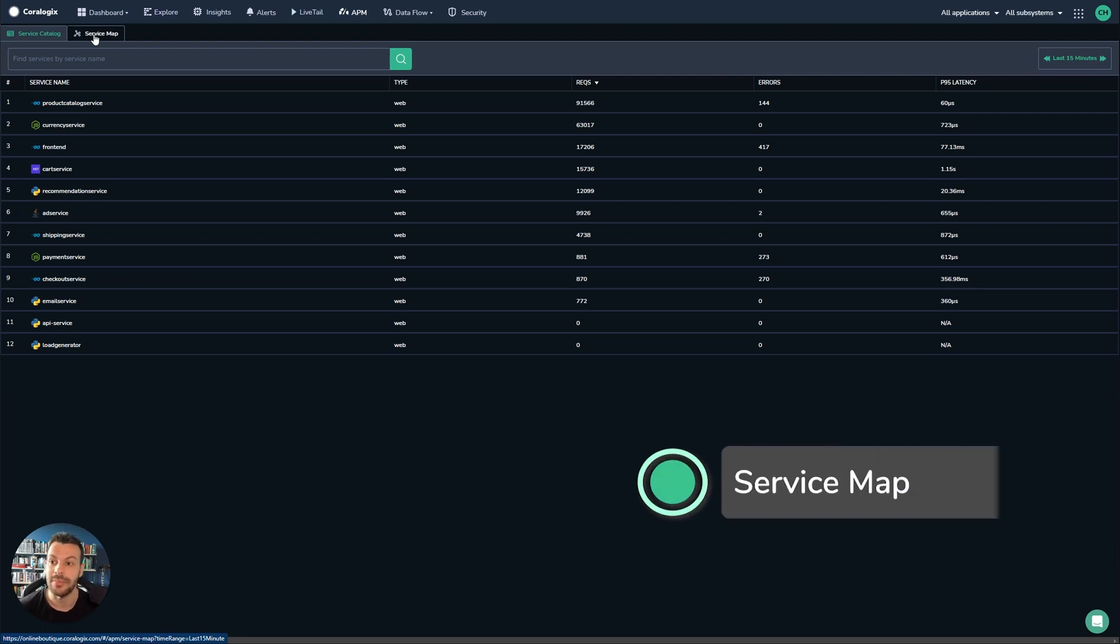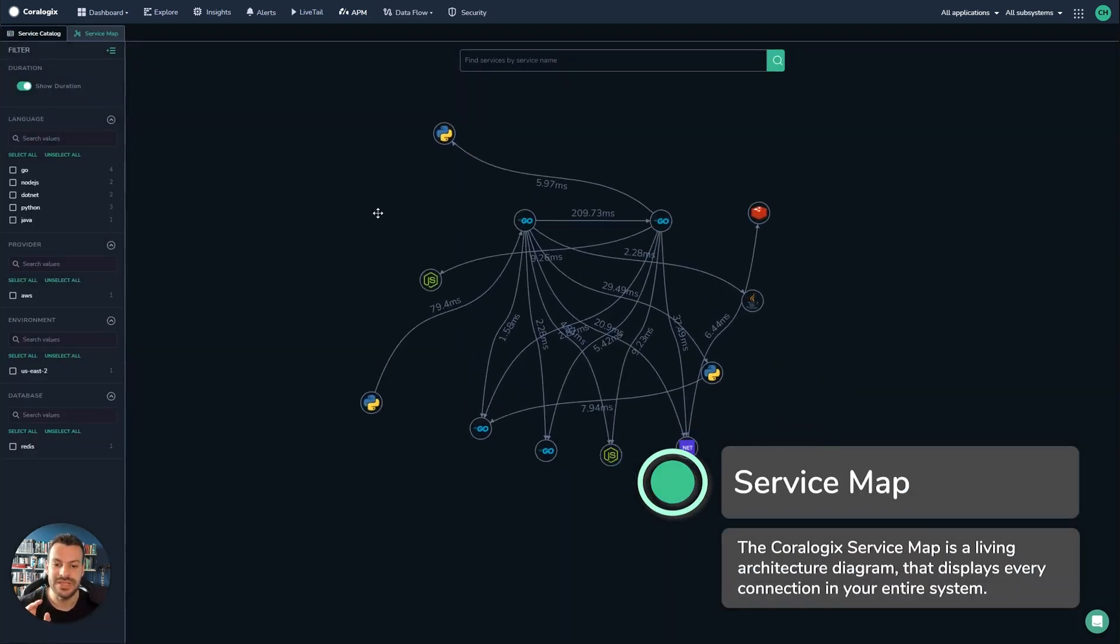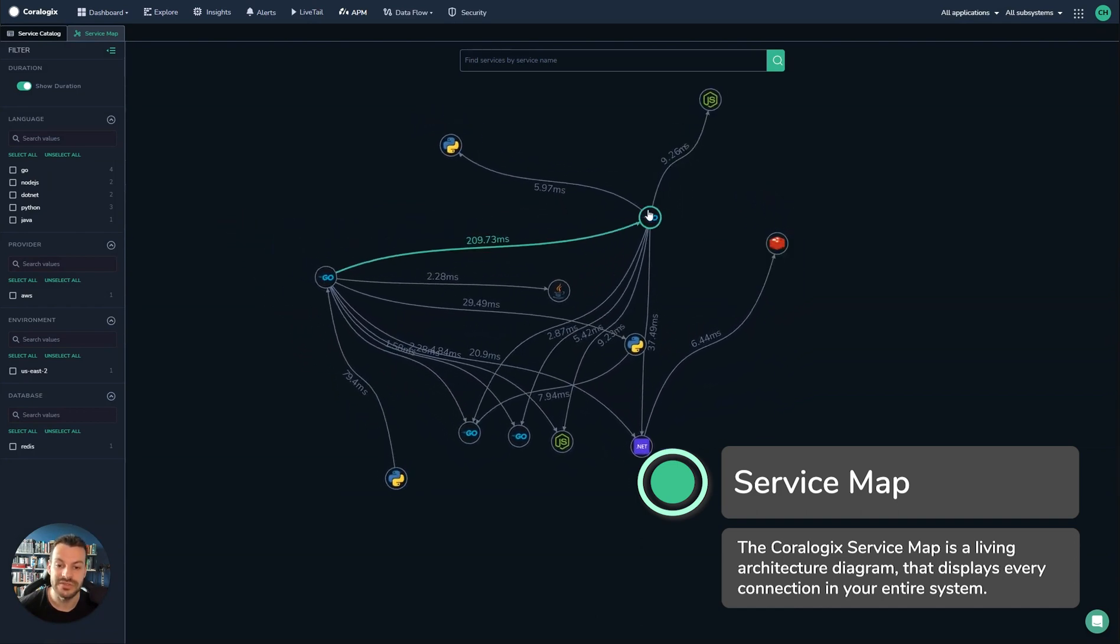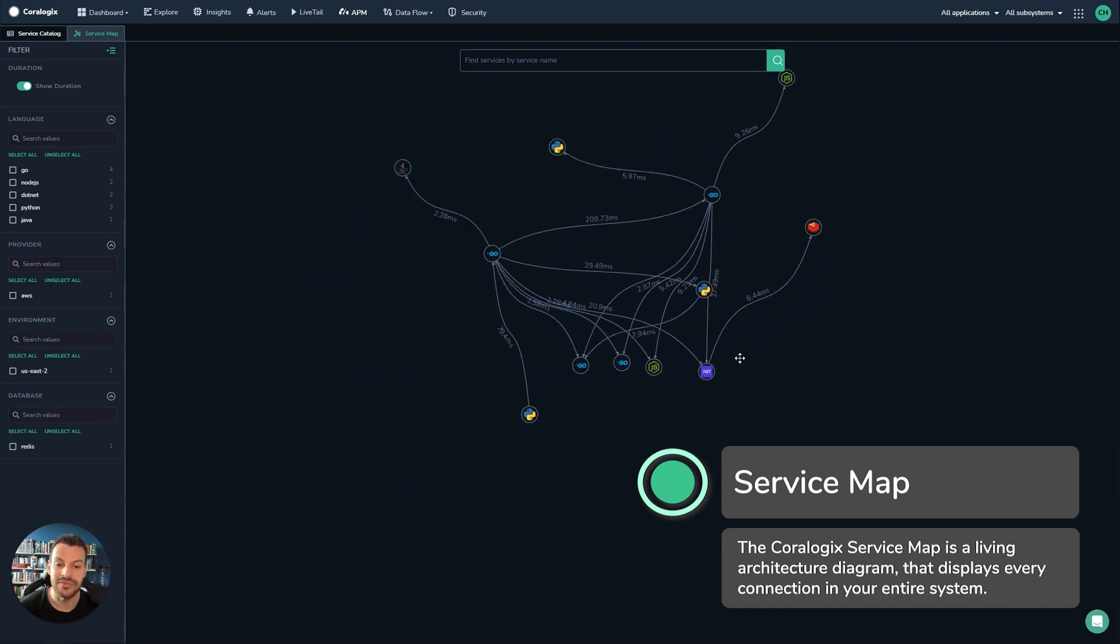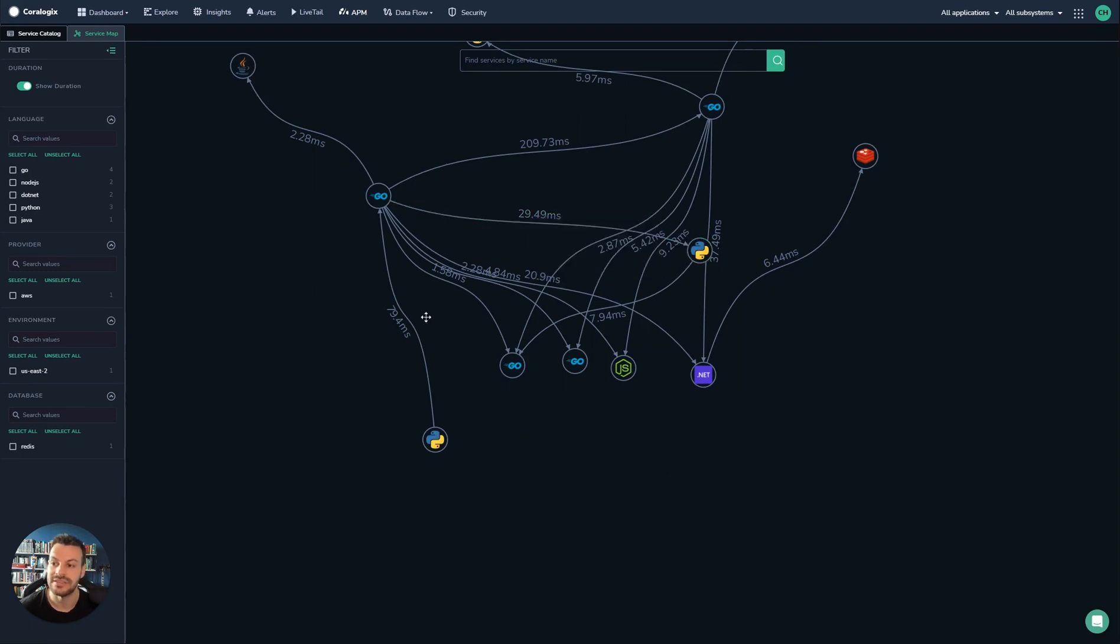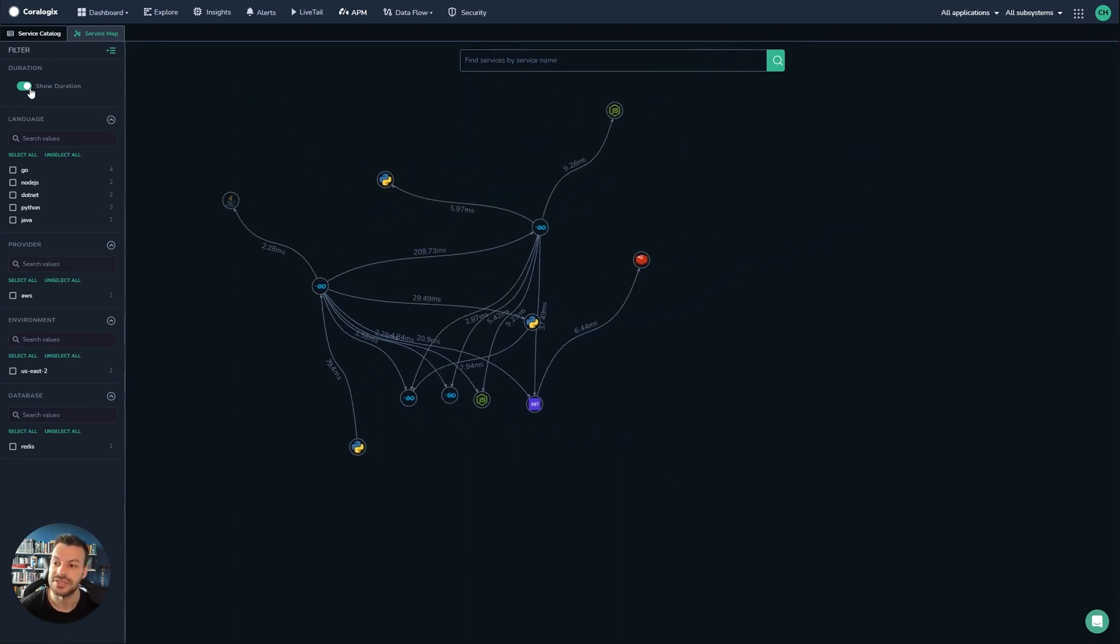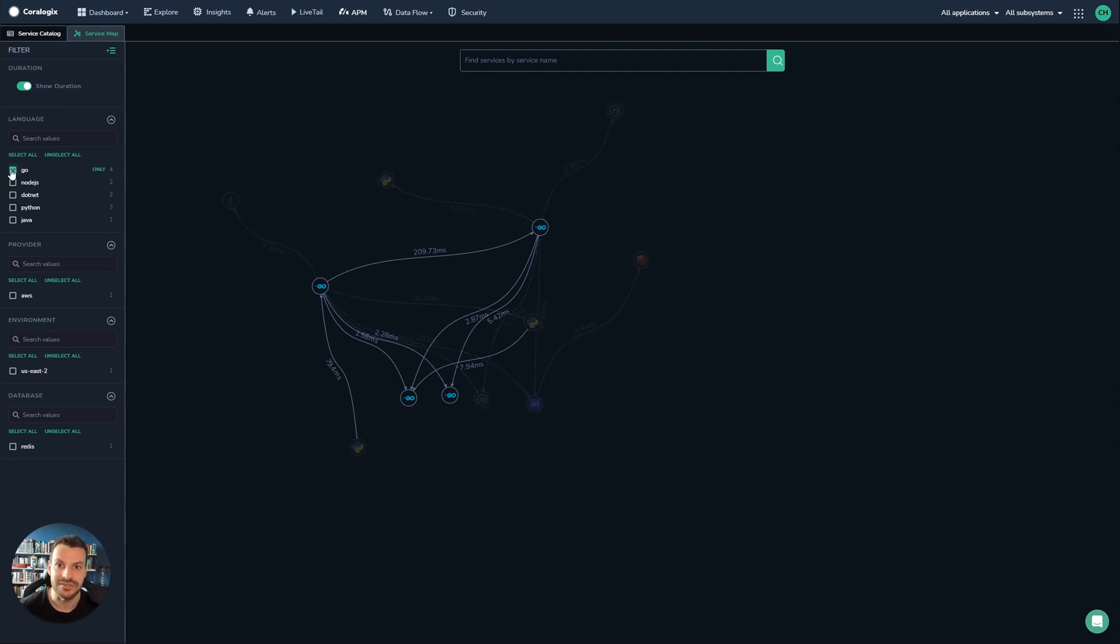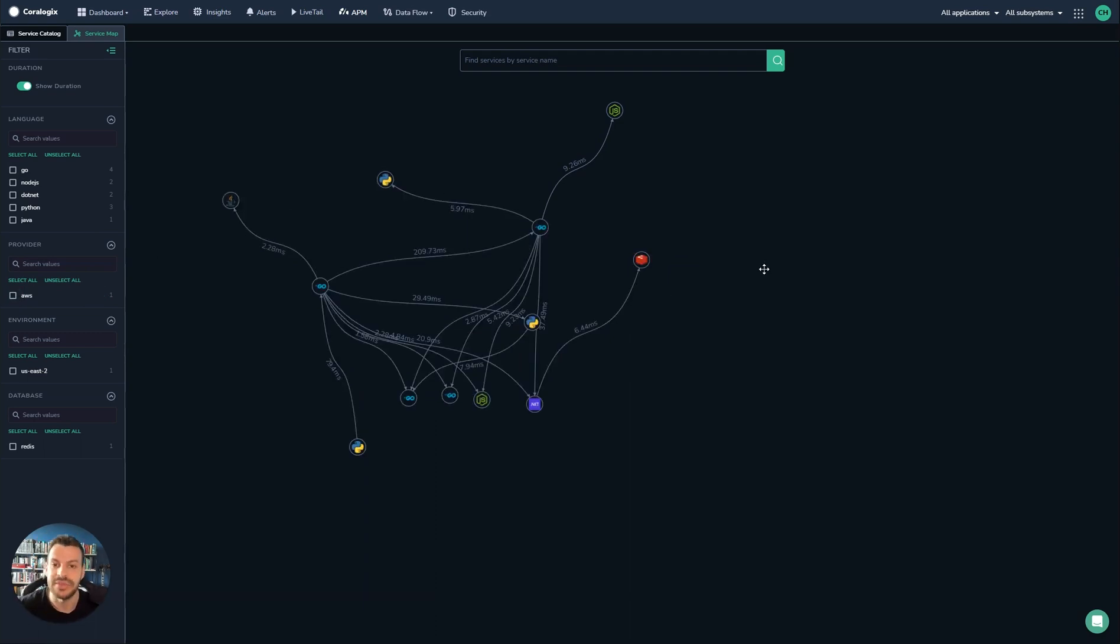The service map allows you to view a really nice directed graph of all the different services in your application and how they're performing. You can see that they're decorated with latency as well. On the left-hand side, you can see some customization options. For example, you can hide the latency, though I always prefer to include it. You can filter by different language, for example to just see your Go applications. This is useful if there's a library rollout for your Go applications. It's also multi-cloud, so you can select services running on AWS, GCP. This will span across multiple clouds as long as you're ingesting consistent traces into CoreLogix.